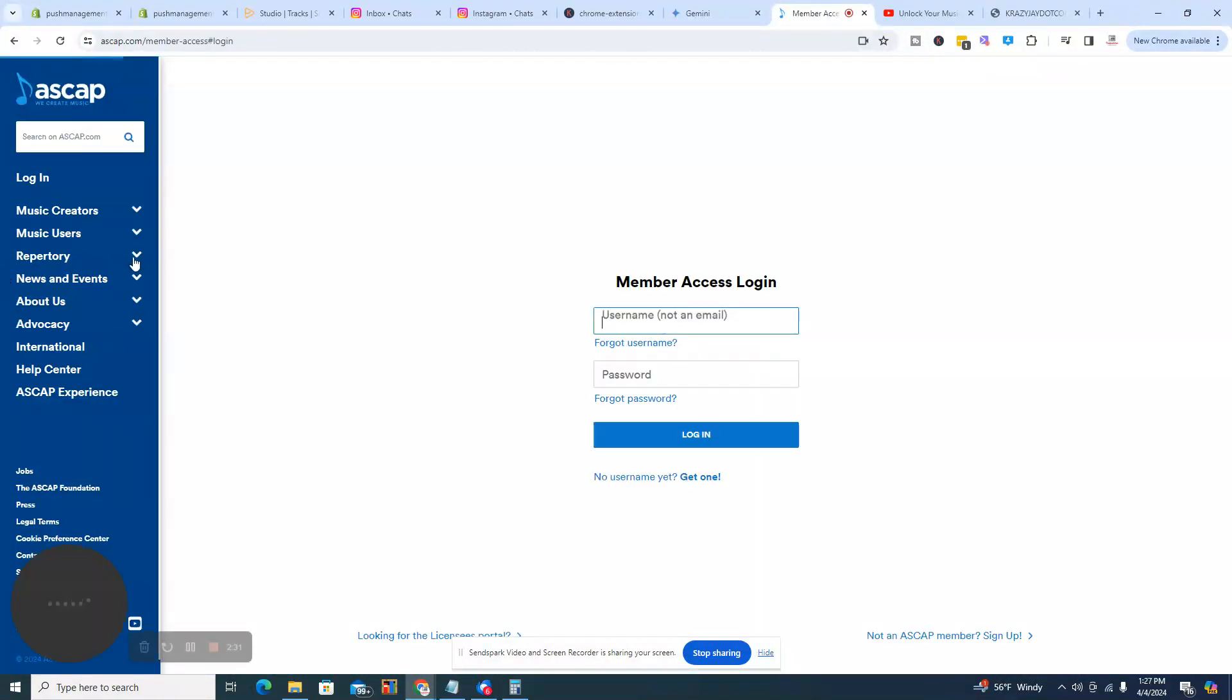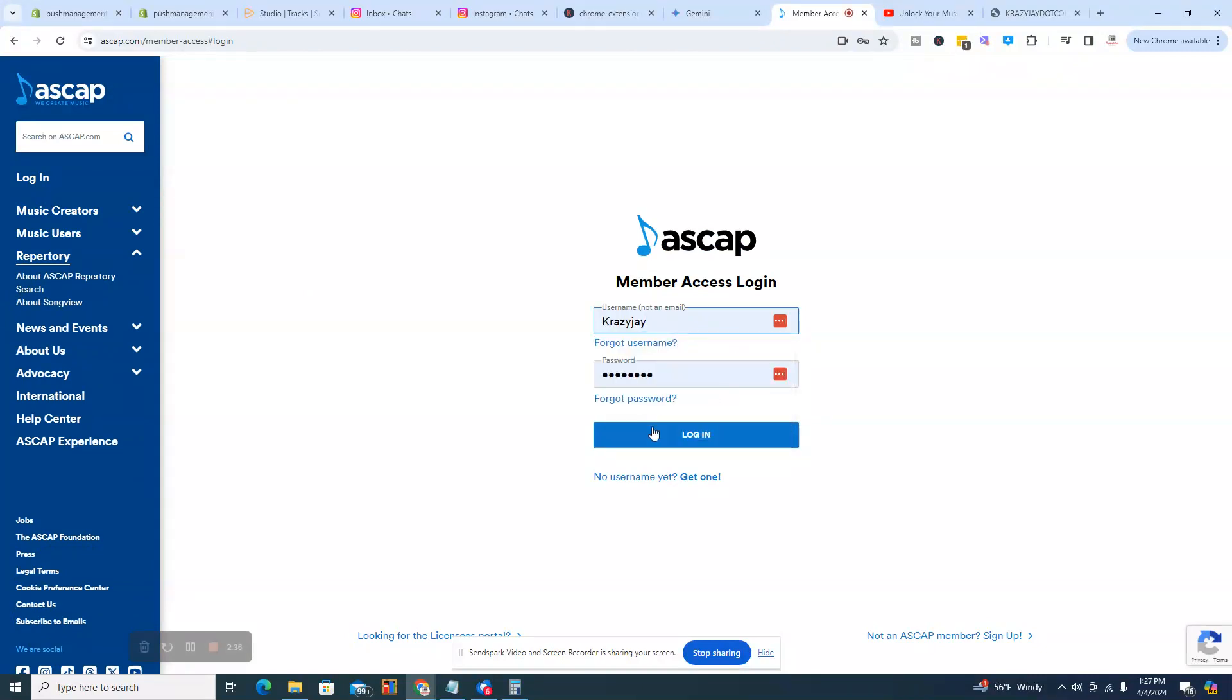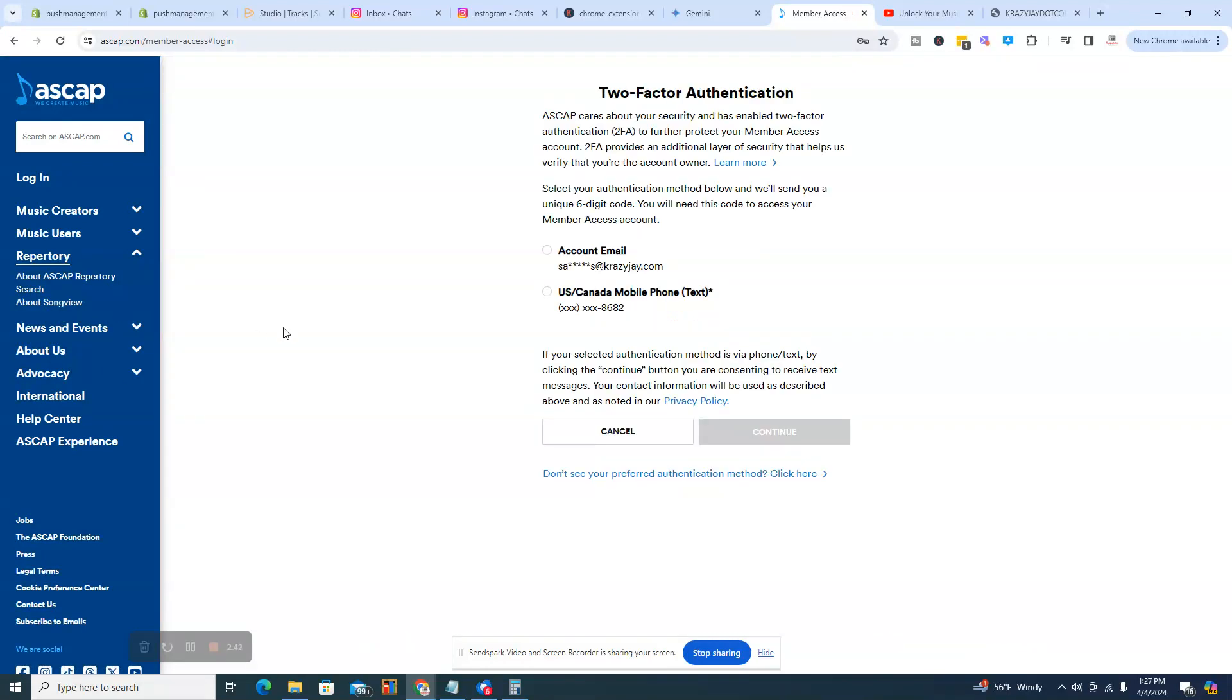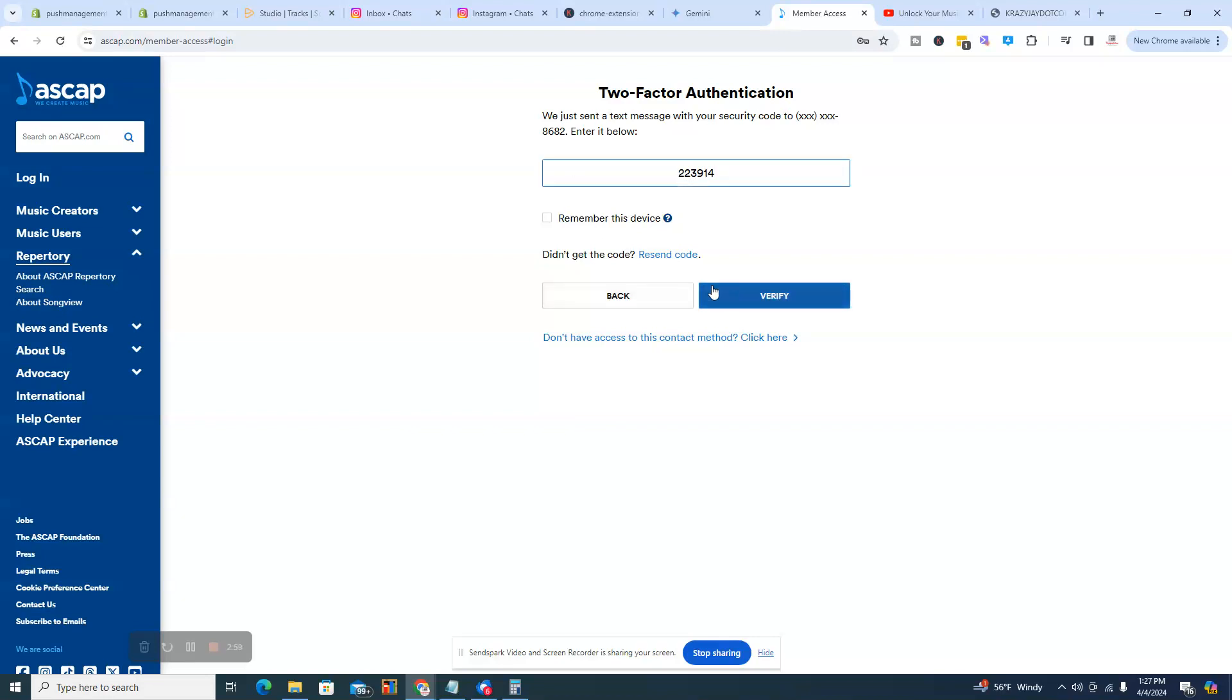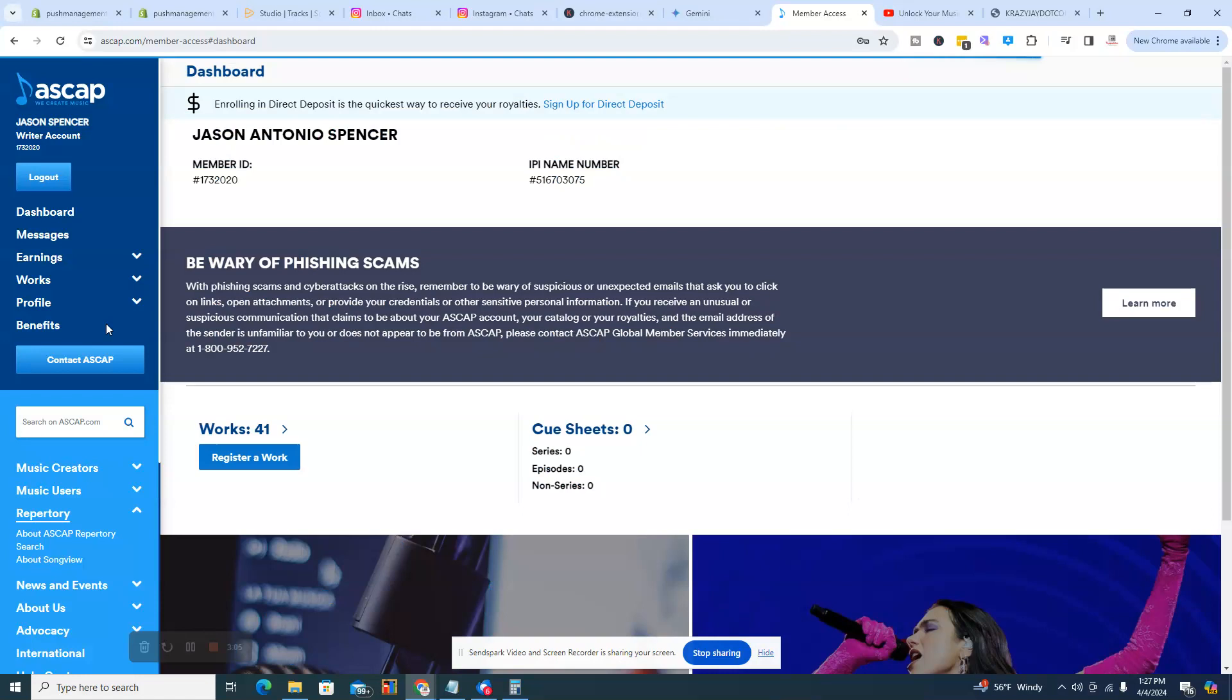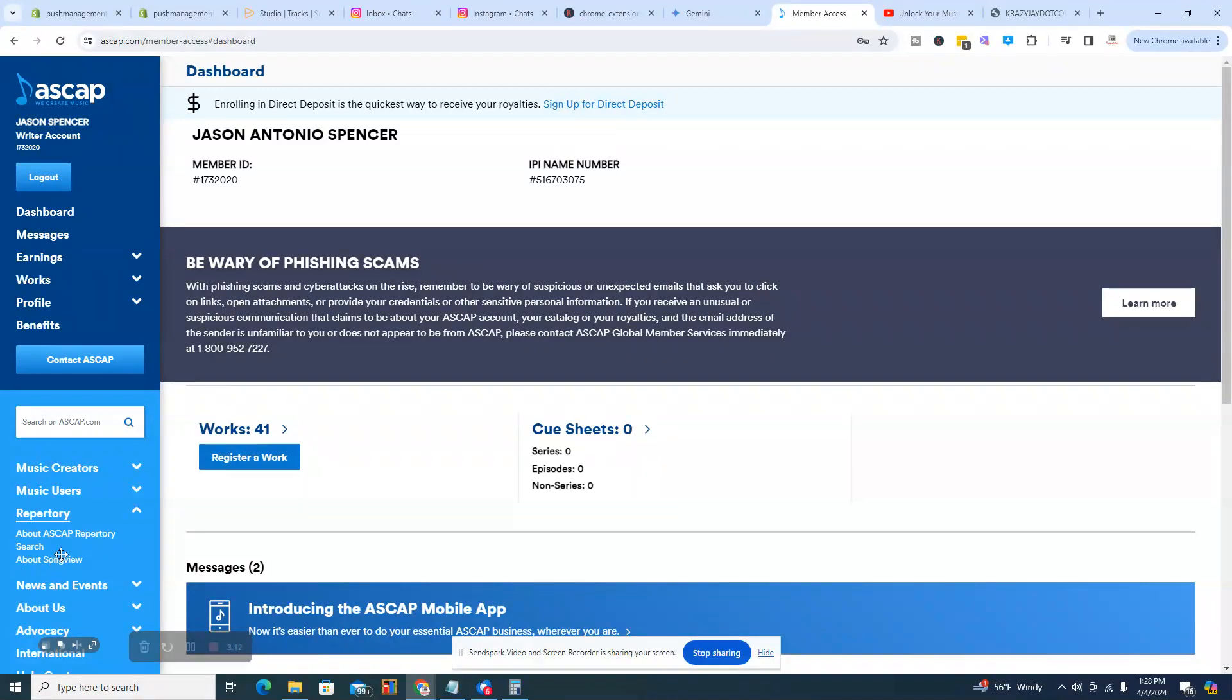And then we'll go to, let's see, we'll just go to this one. I actually have an ASCAP for my writers and then I have an ASCAP for my publishing. And wouldn't you know it, it's got me going through hoops. So let me do this right quick. Alright, I'm going to remember the device. So what we're going to do, we're going to go to search here.